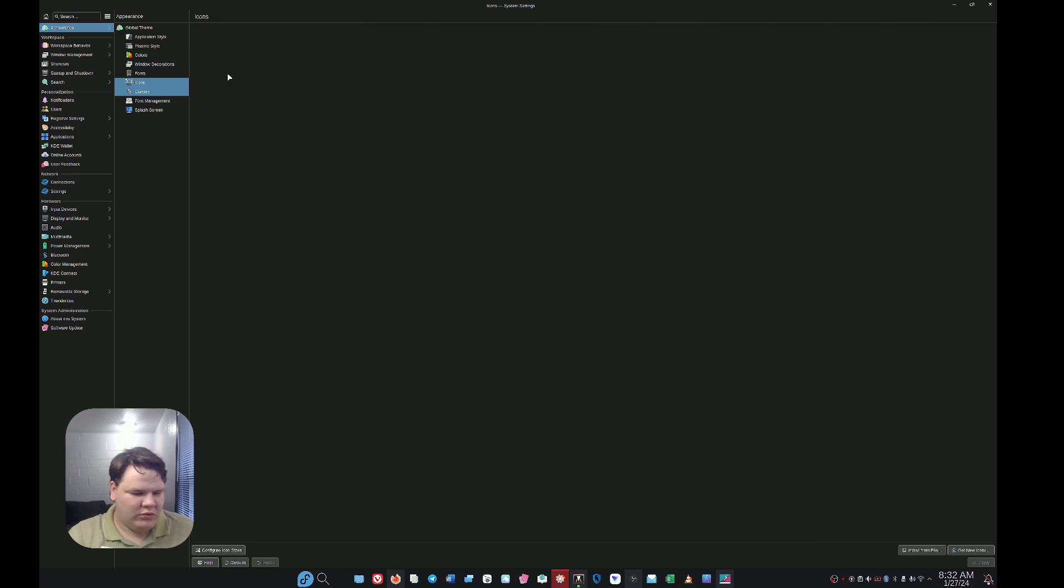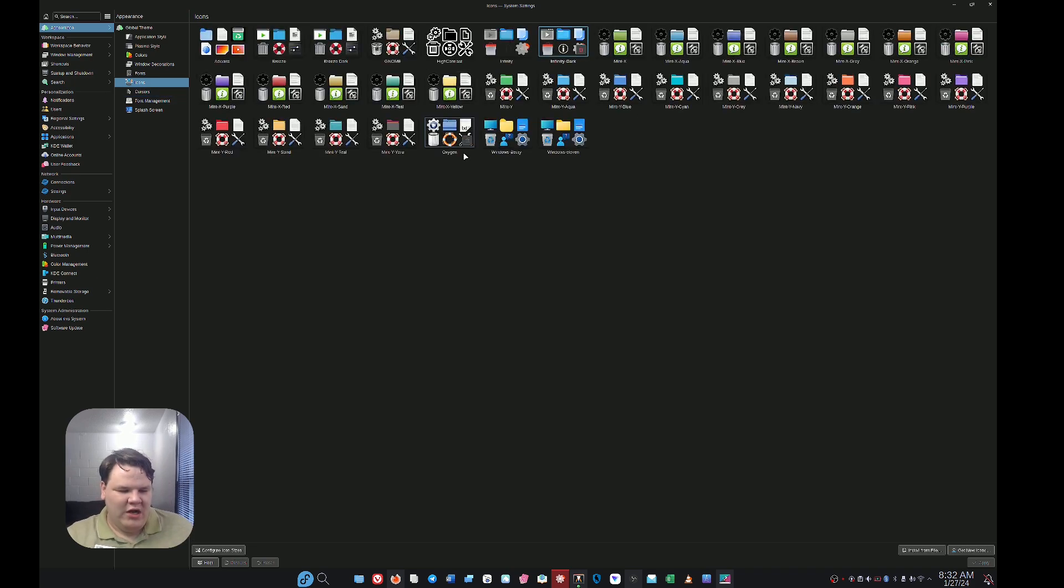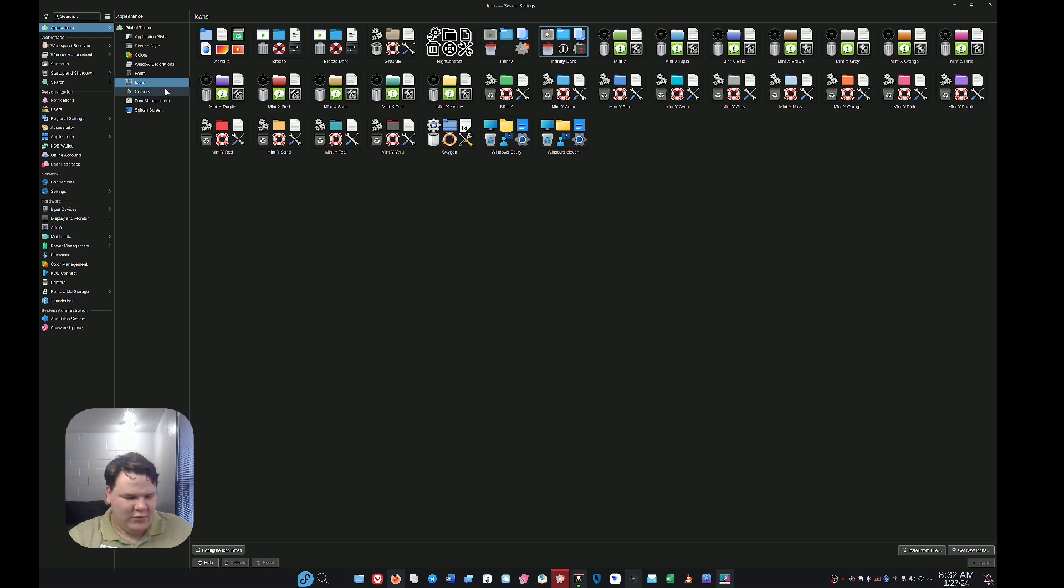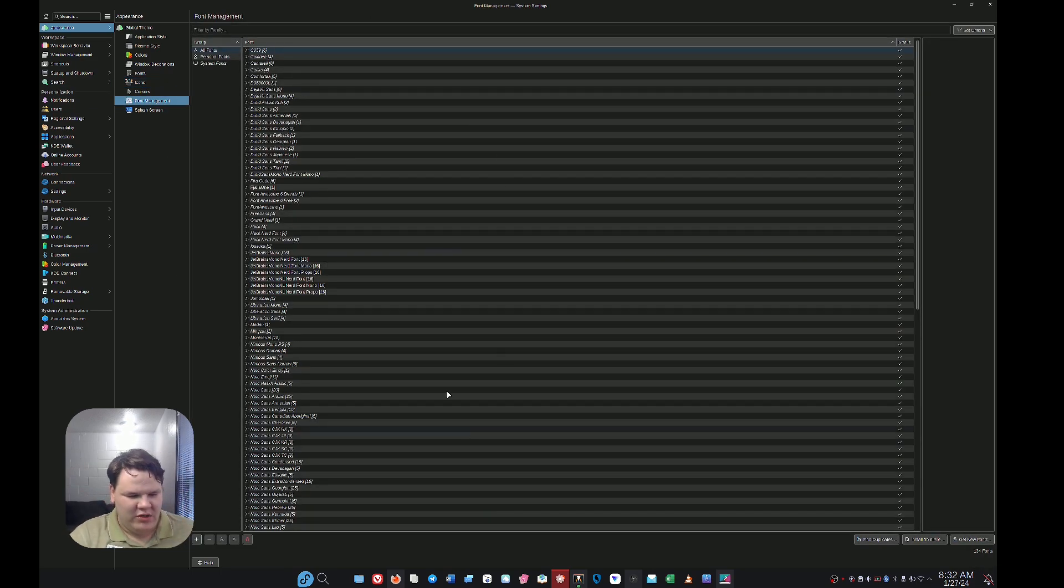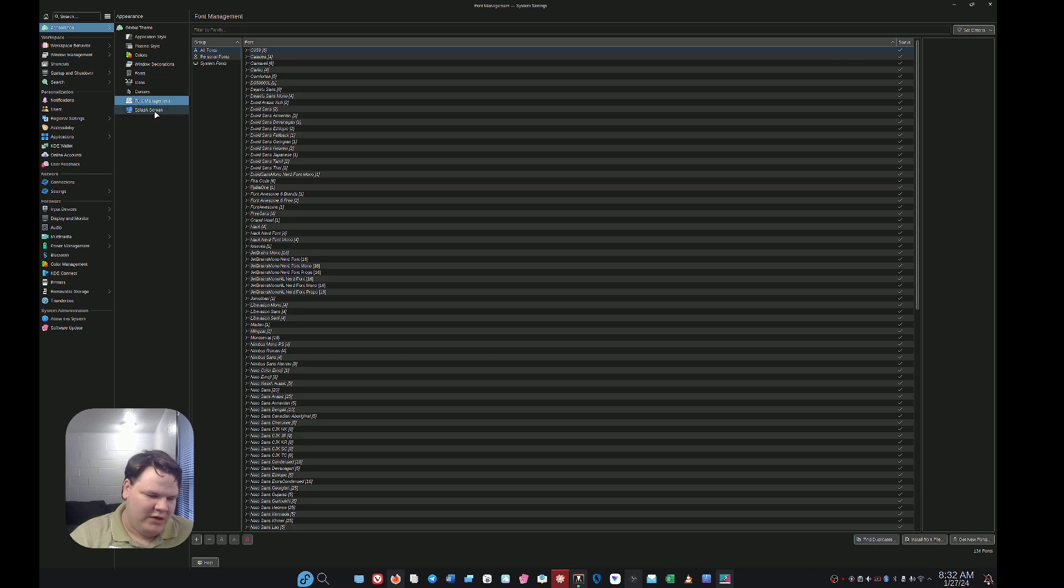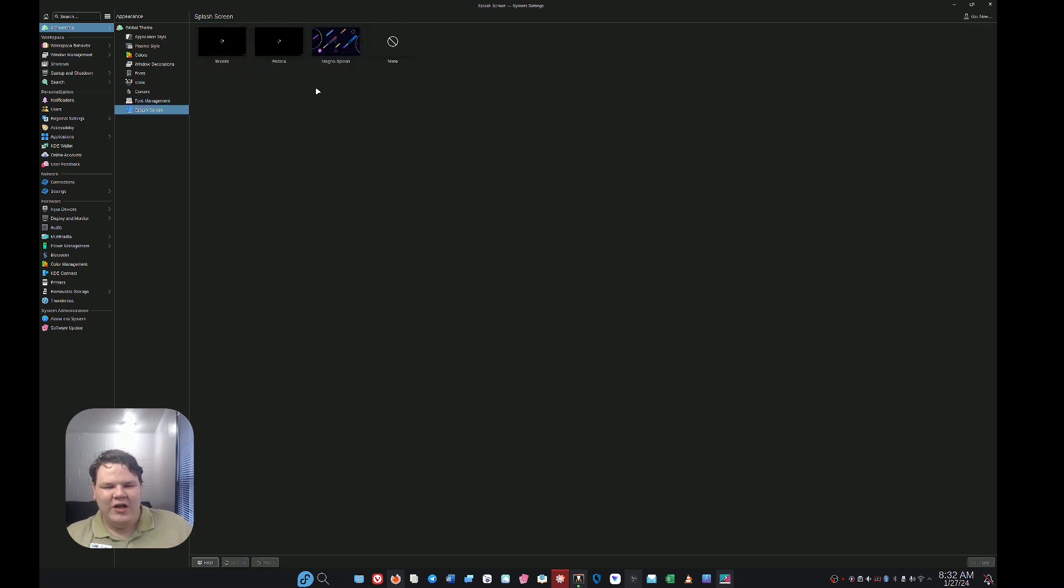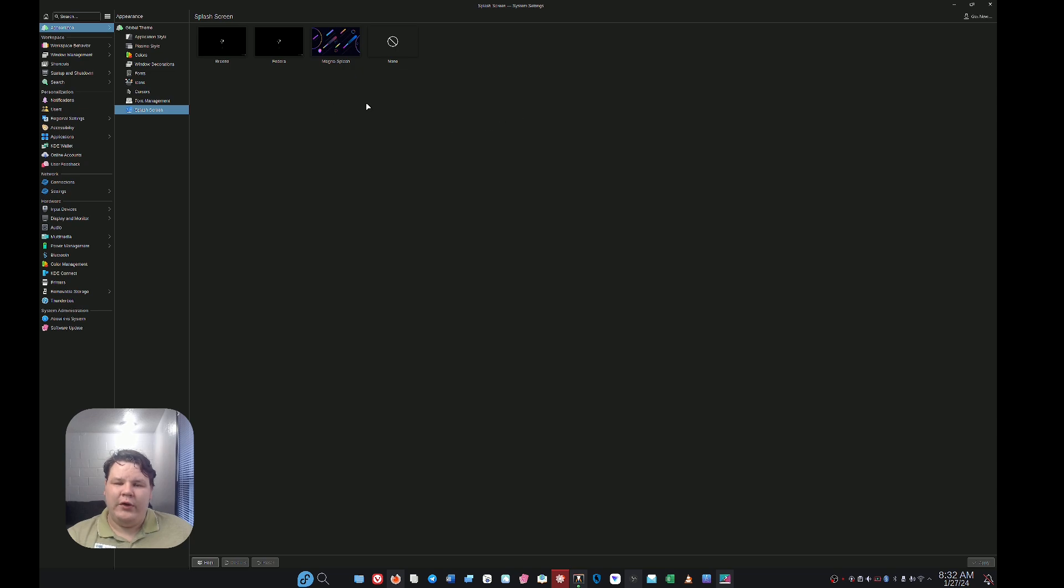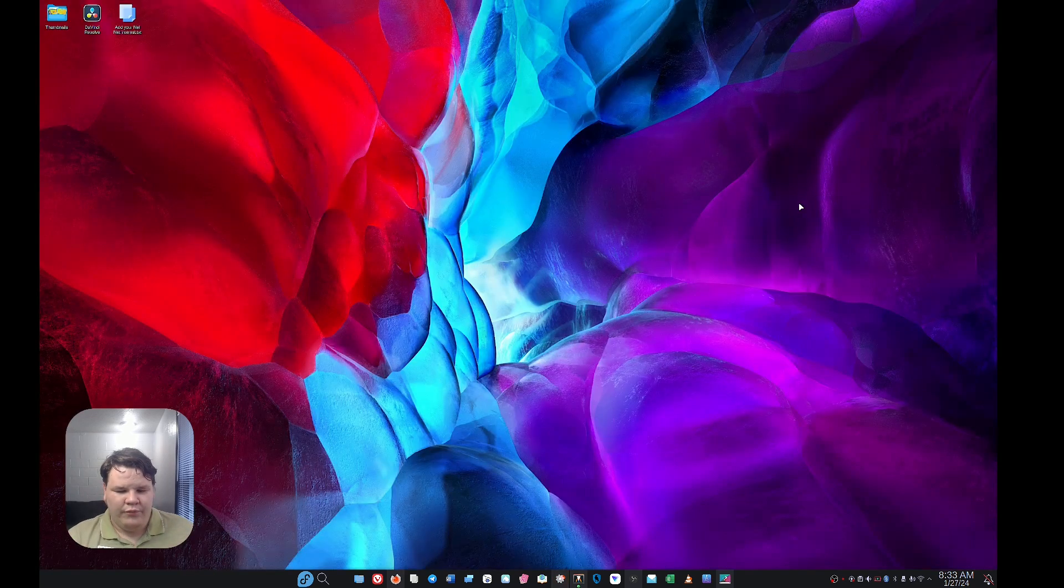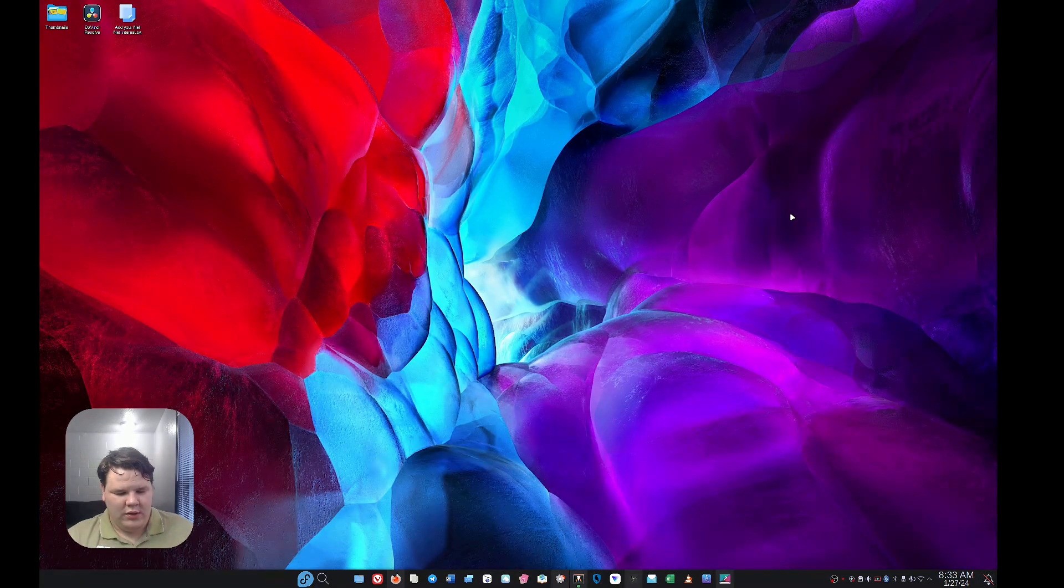Then I have the icons. I can make it look however I want. Then I have my font management stuff, which is even more about fonts. Last but not least, I have the splash screen option between when I'm logging in and actually getting to my desktop. You know what you get on Windows? Absolutely nothing.